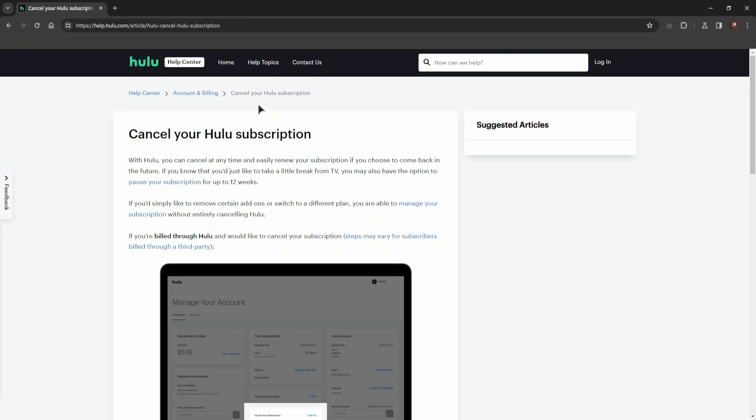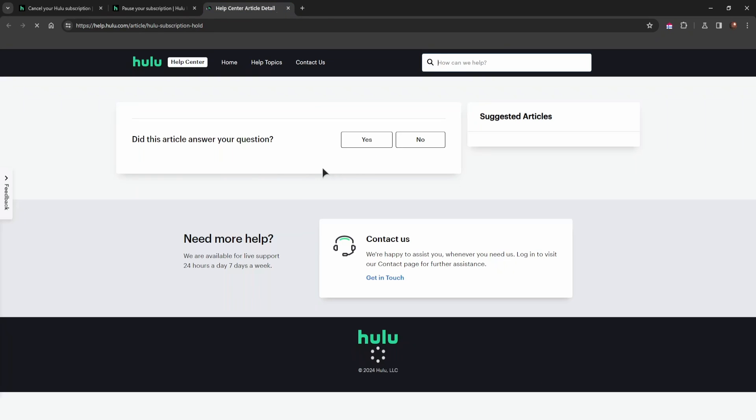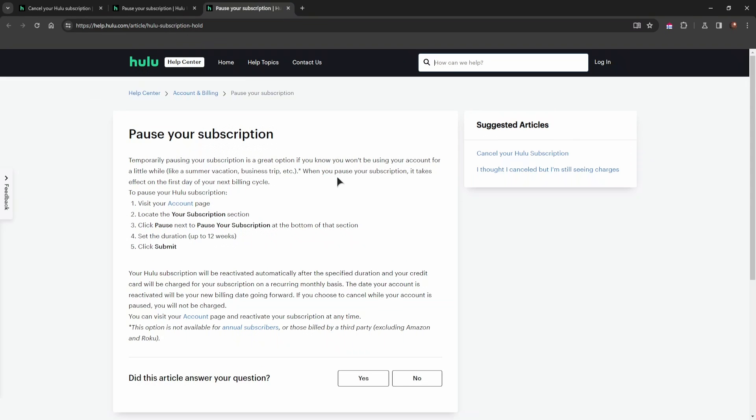As you can see, I'm now at the help page on Hulu's website. One way to cancel your subscription—or another option you can go for—is you can pause your subscription for 12 weeks. As I click on this link, it will guide me on how to do this.